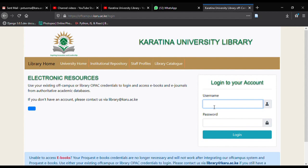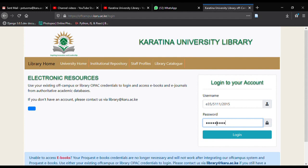I'm going to key in my registration number and the password that has been assigned to me by the library, then click on Login to access the electronic resources.